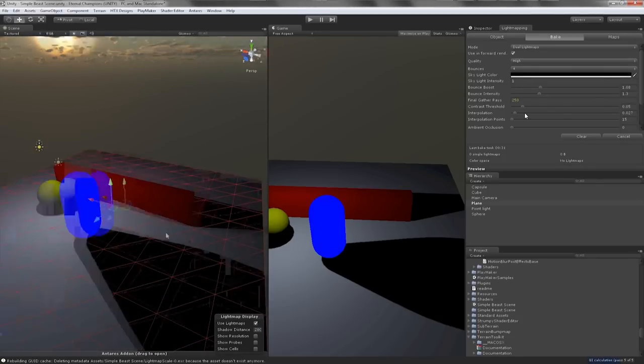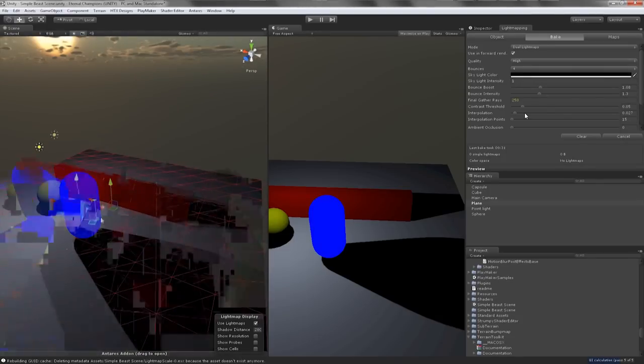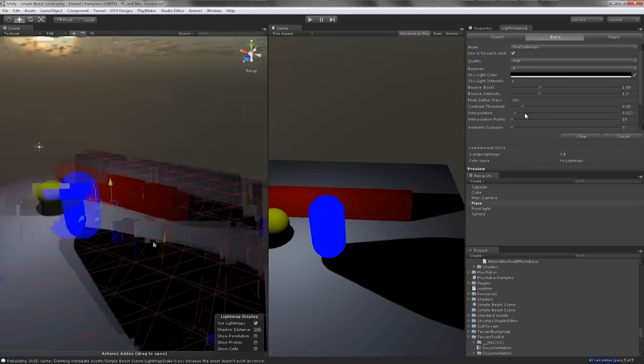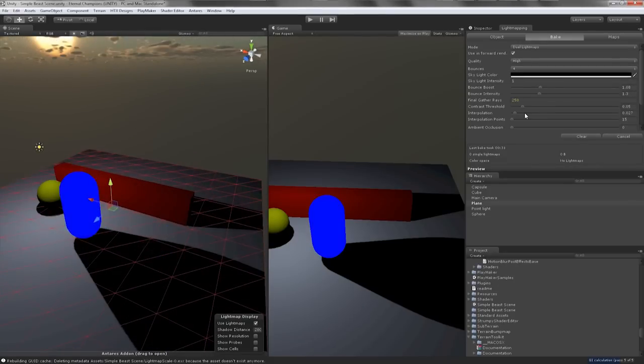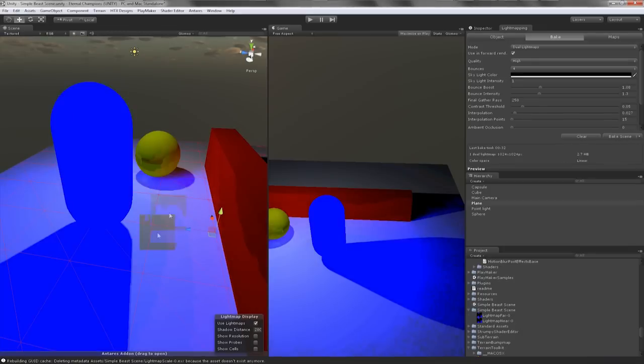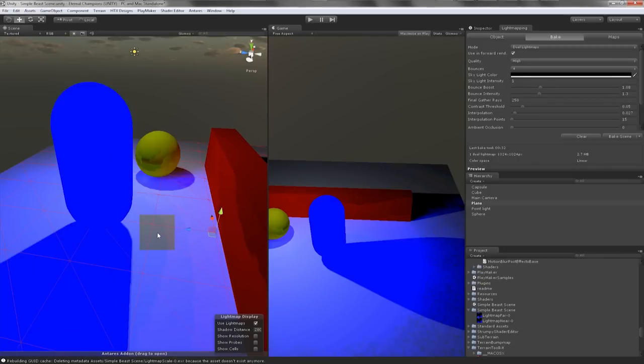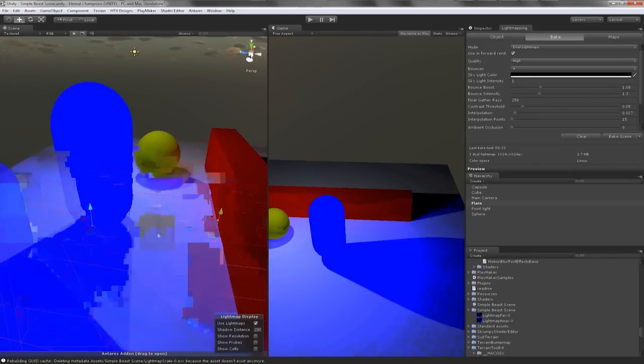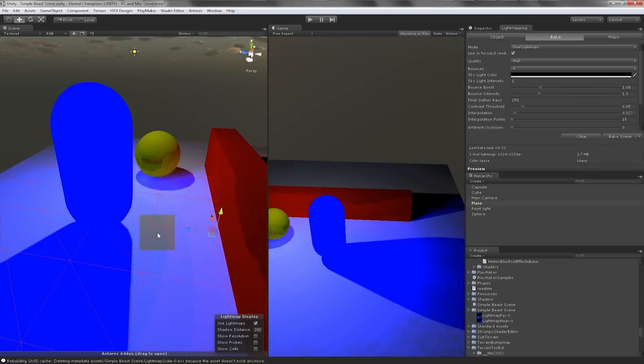As you see here in this bake we now have some emission, we have bounce light, we have some red bleed onto under the yellow ball. We also have some blue emission glow around the neon capsule. Setting the skylight color to black essentially disables the skylighting.